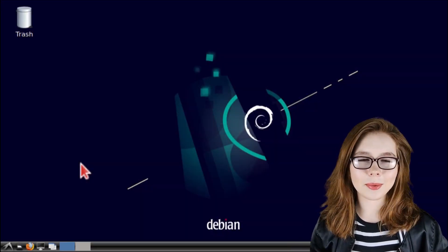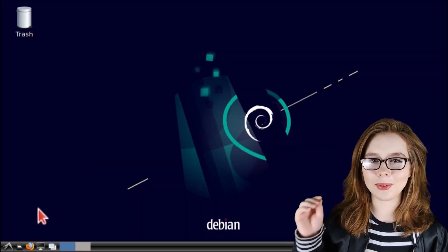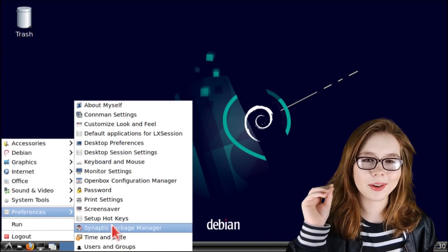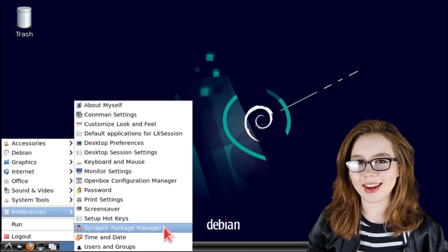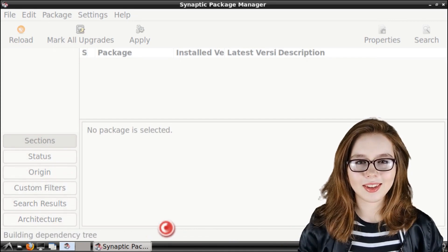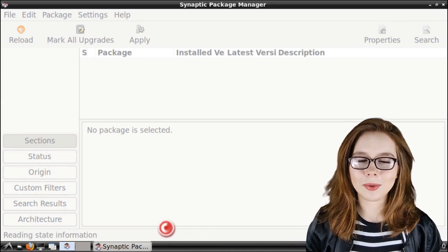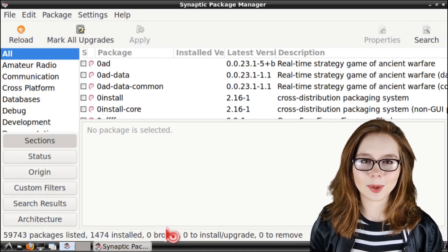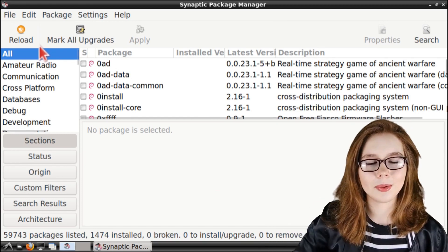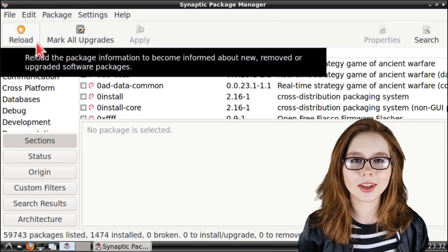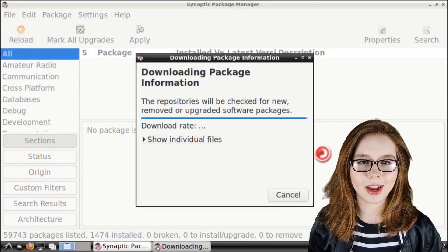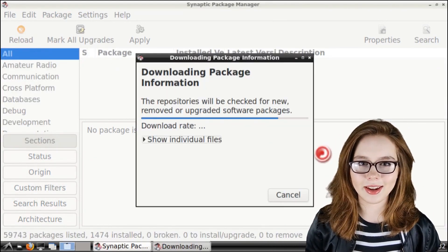To install Flare, we are going to go to the menu and in the Preferences category, we are going to open up Synaptic Package Manager. Once Synaptic is open, we are going to make sure we are online, because we are going to click on the Reload button to get the most up-to-date list of all the available software packages in Synaptic.